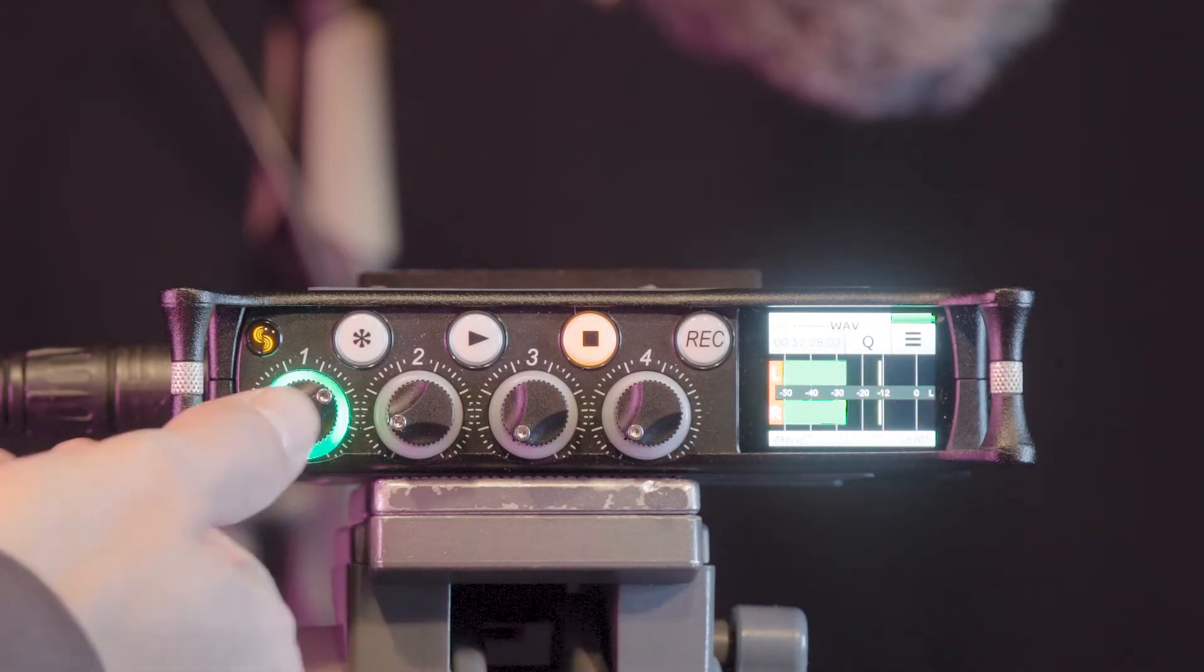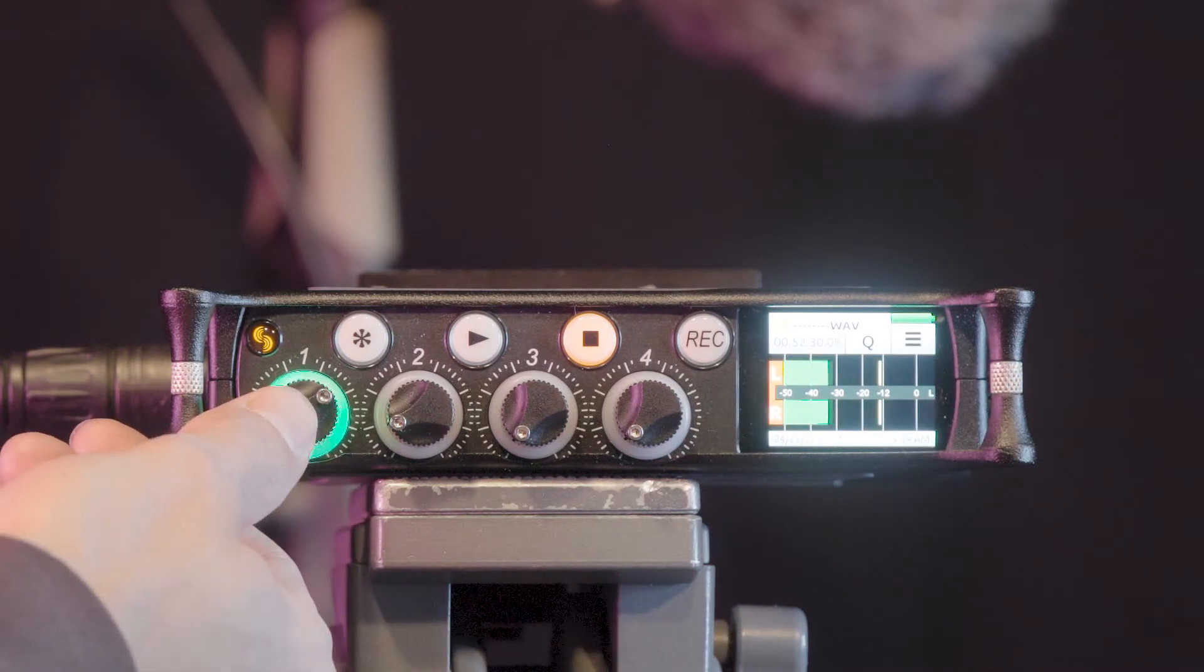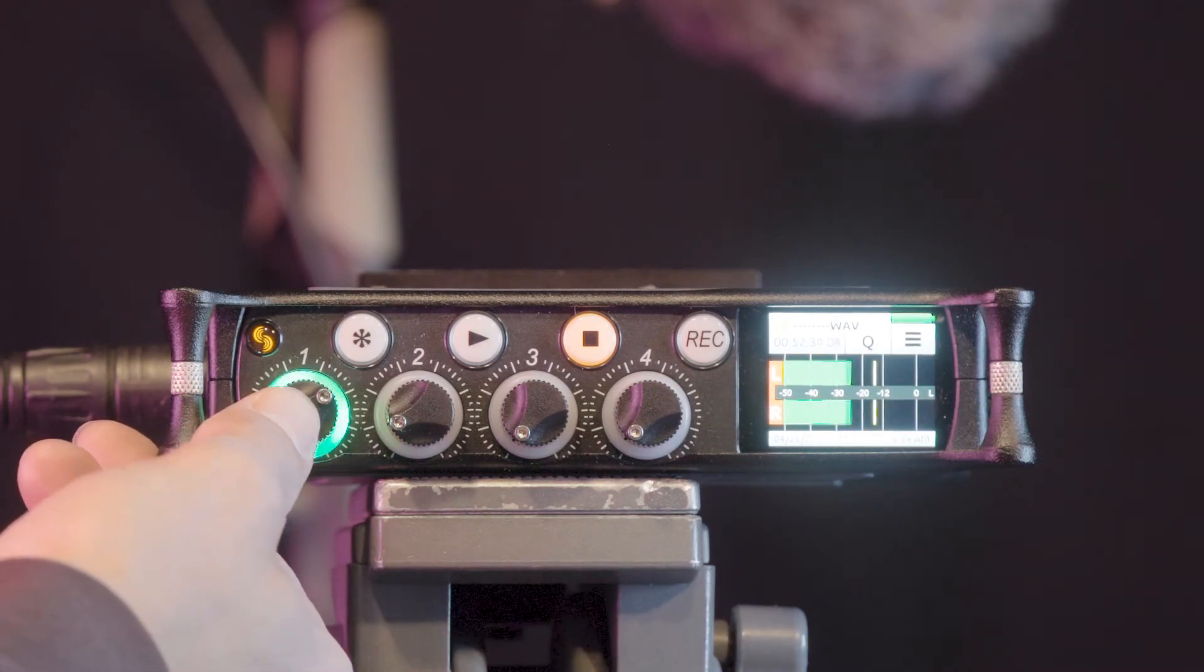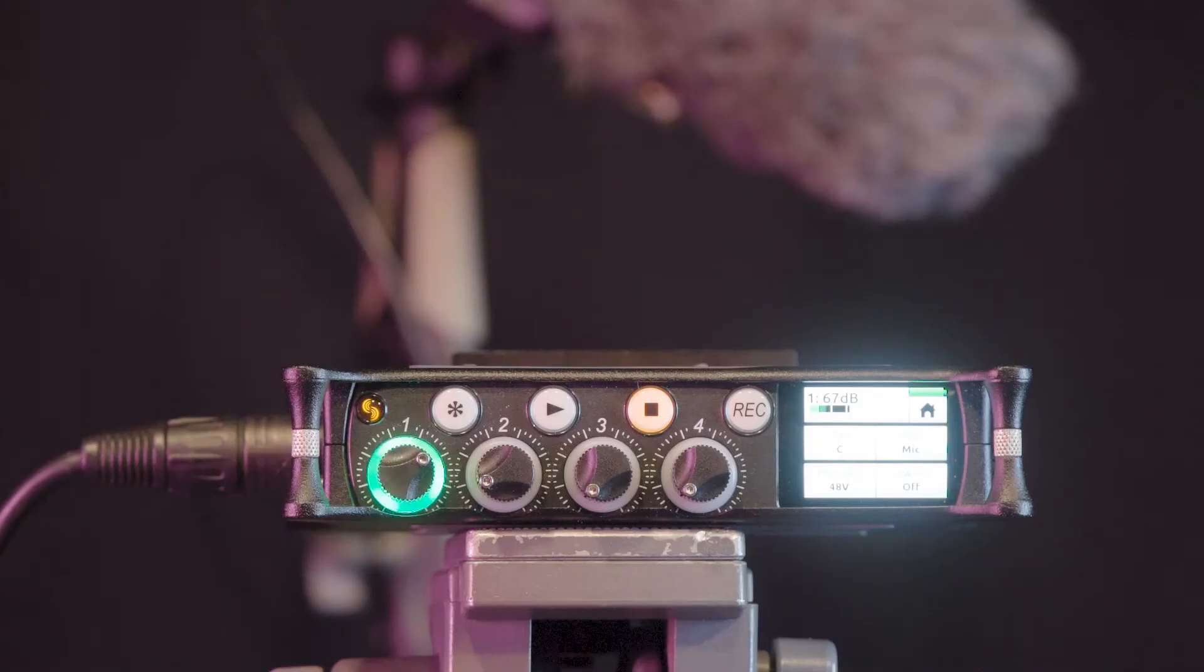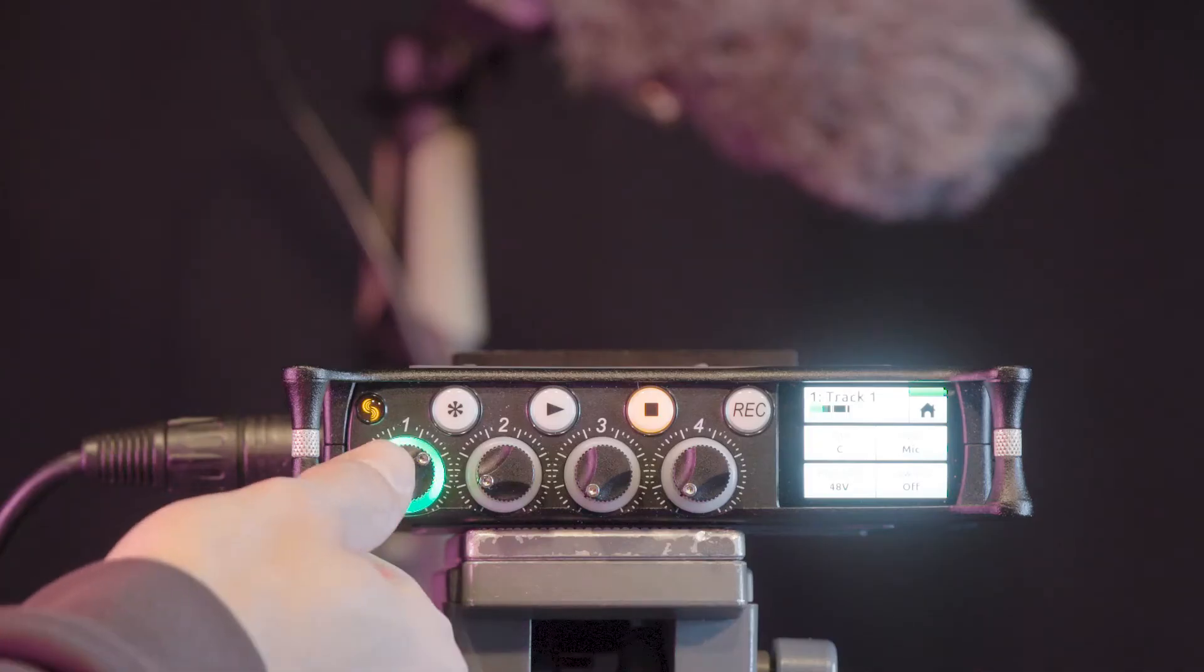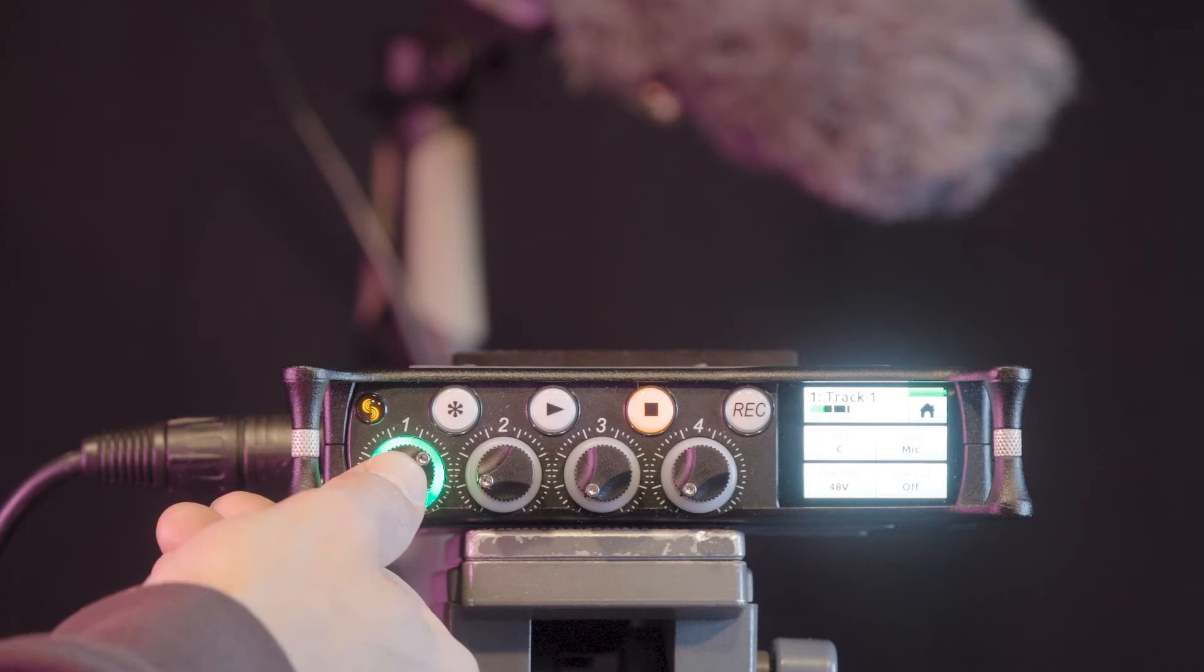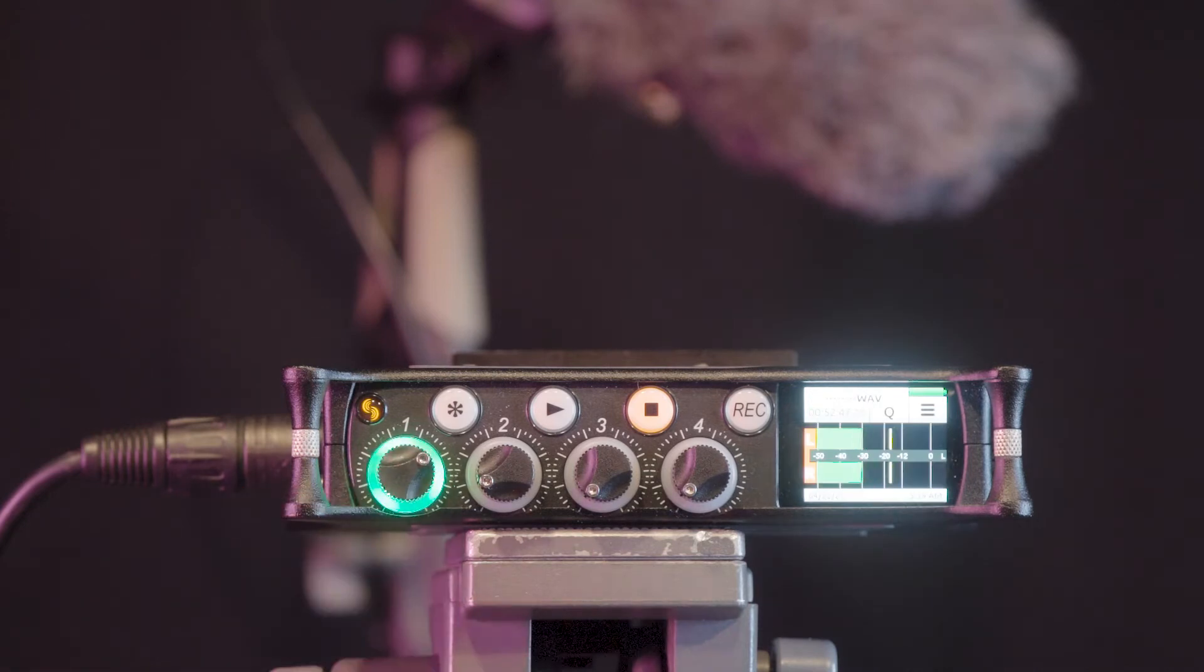Pressing a dial inwards reveals further controls such as pan, input device, phantom power, and low-cut filter. Pressing the same dial again will return the levels meter to the display.